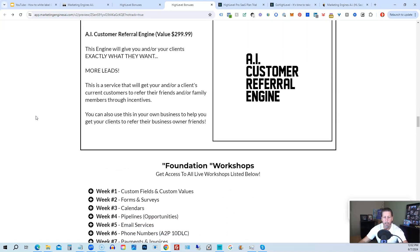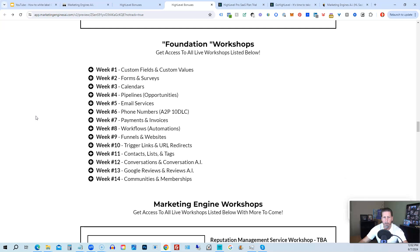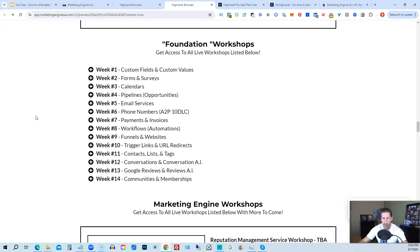On top of that, you're also going to get access to the foundation workshops. Now, the foundation workshops are built out to help you grasp the order of operations that are necessary in order to be proficient and be able to build things out in a timely manner for yourself and or your clients.